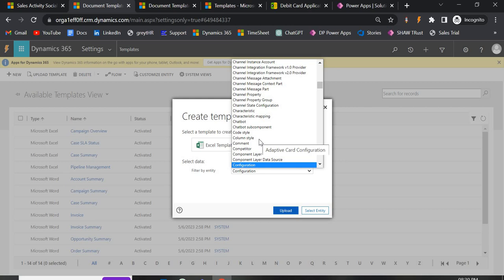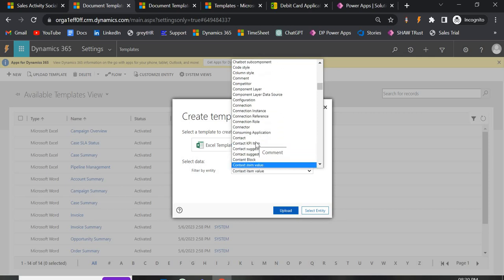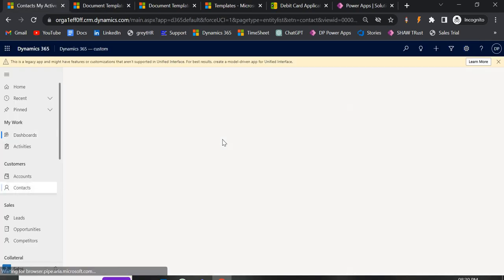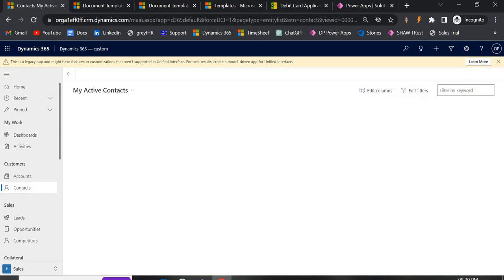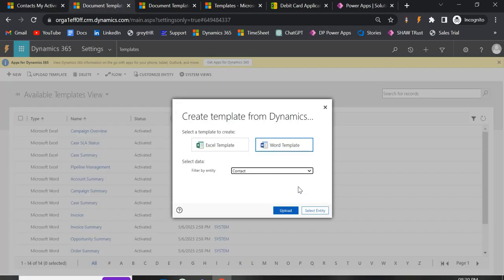That Word document will only be visible for the entity you select. For example, right now I'm selecting Contact, so this template will only be visible under Contact — not under Lead, Opportunity, or any other entity.